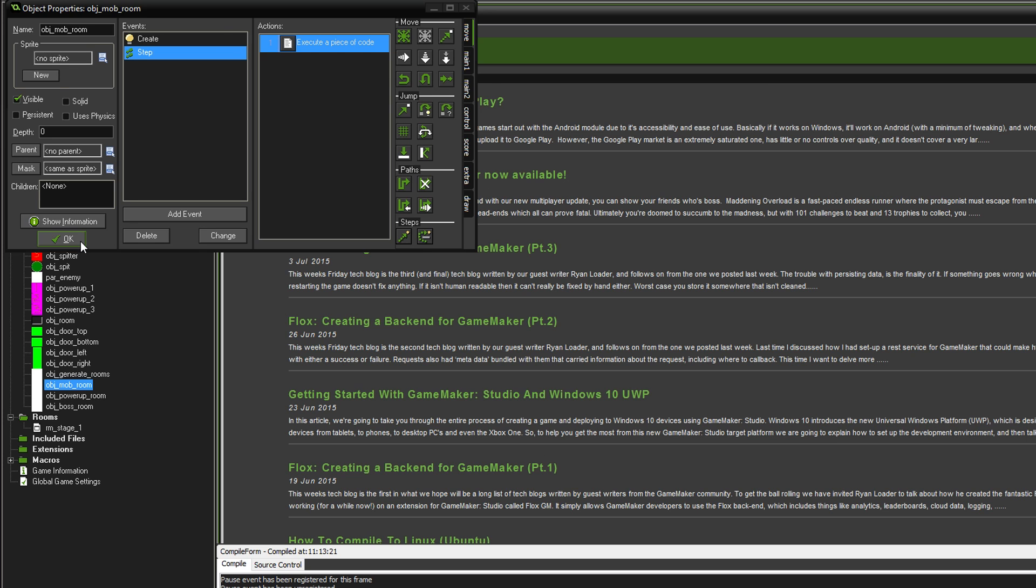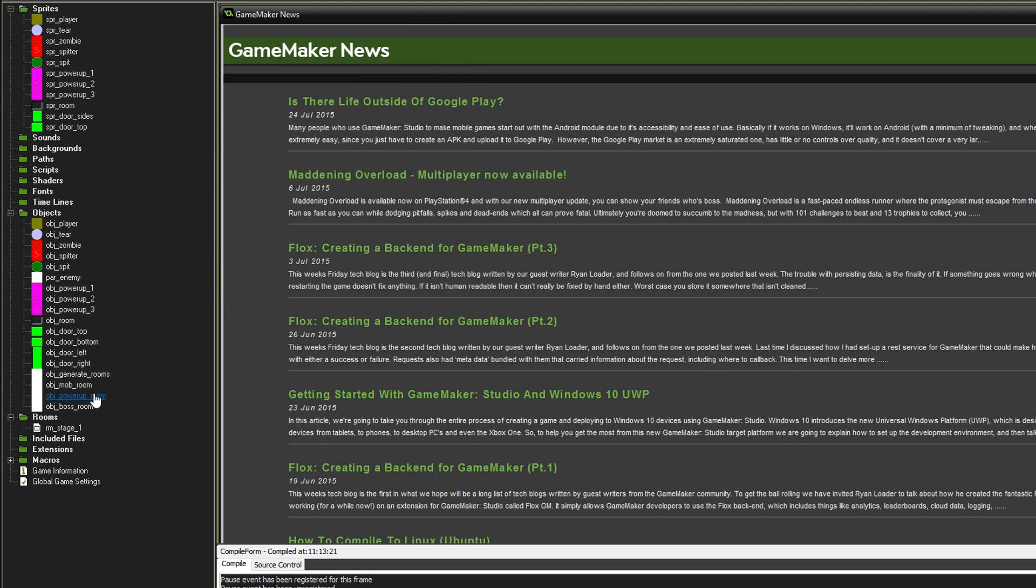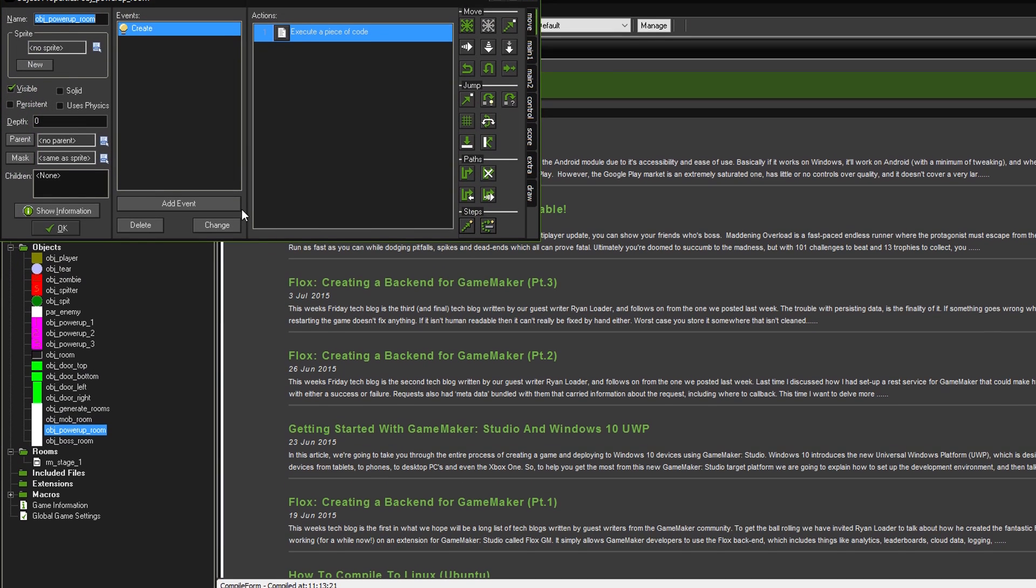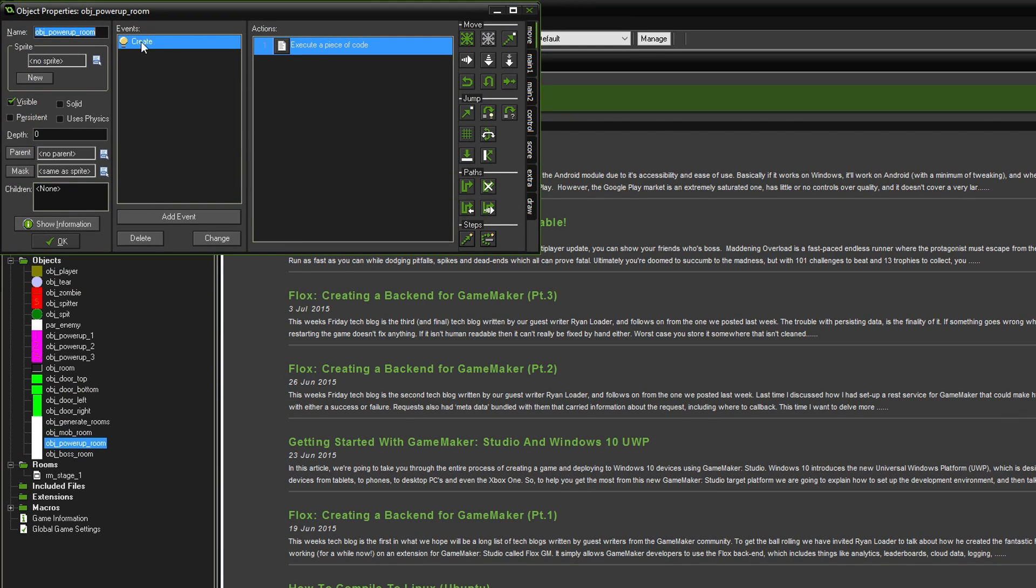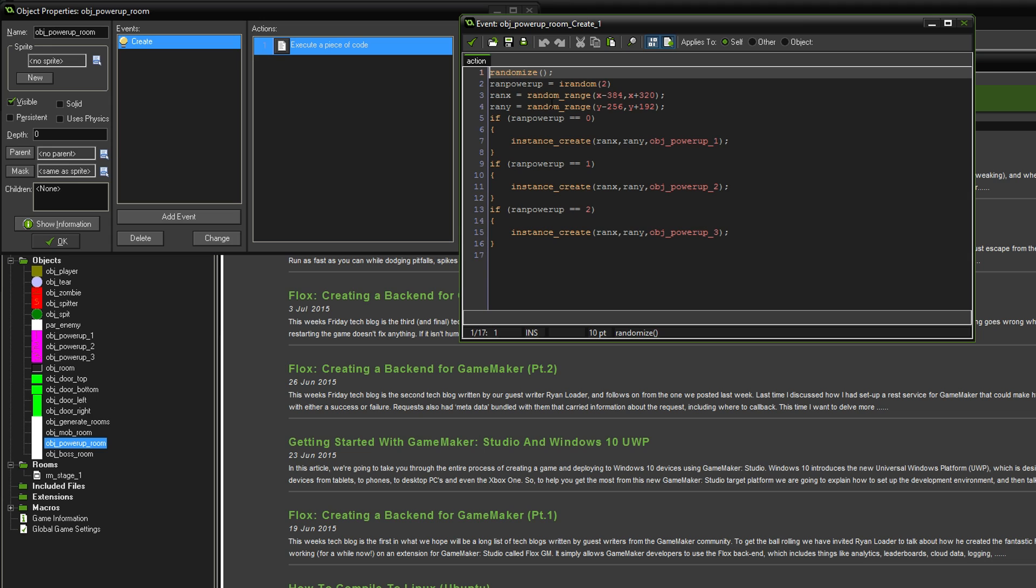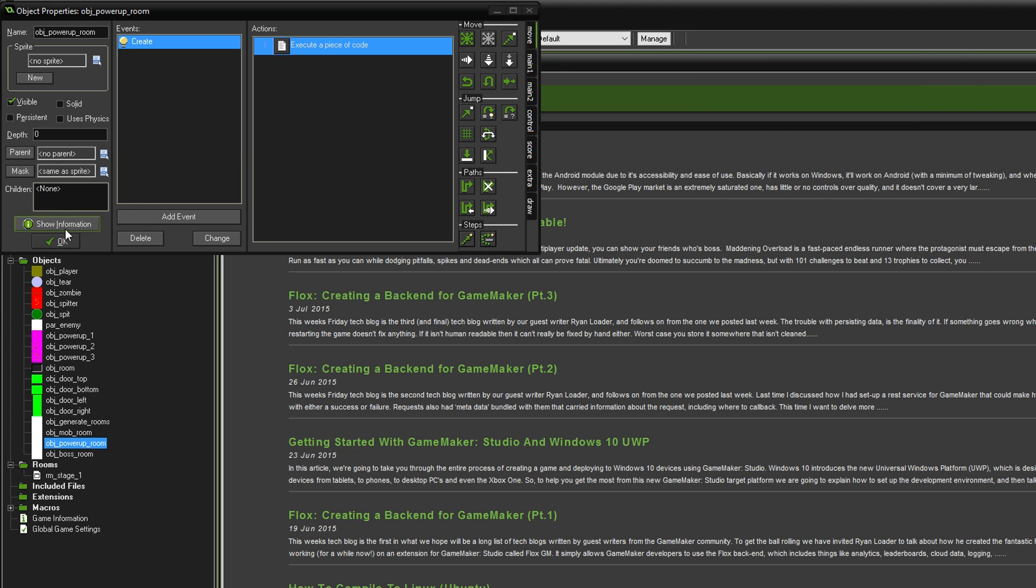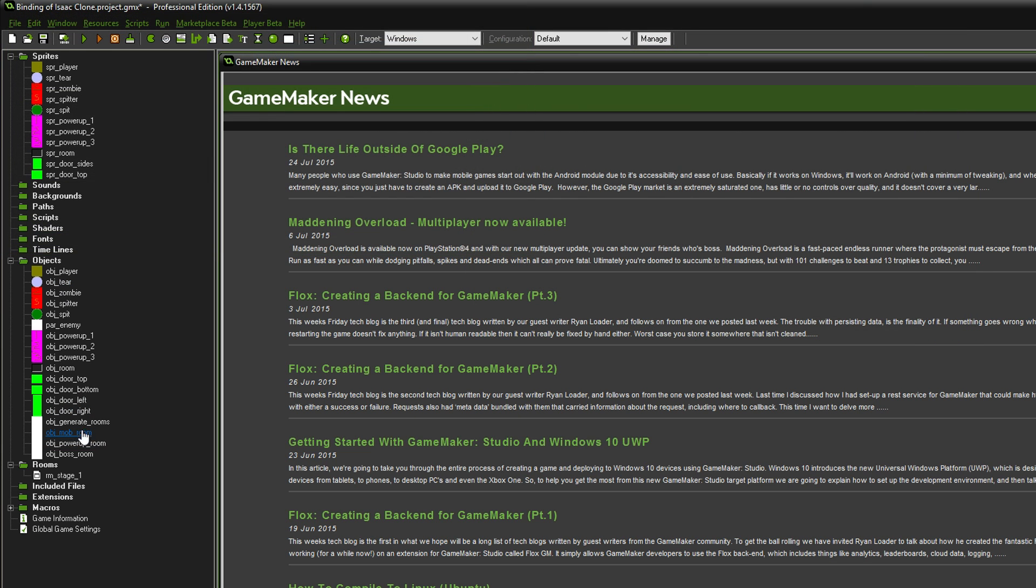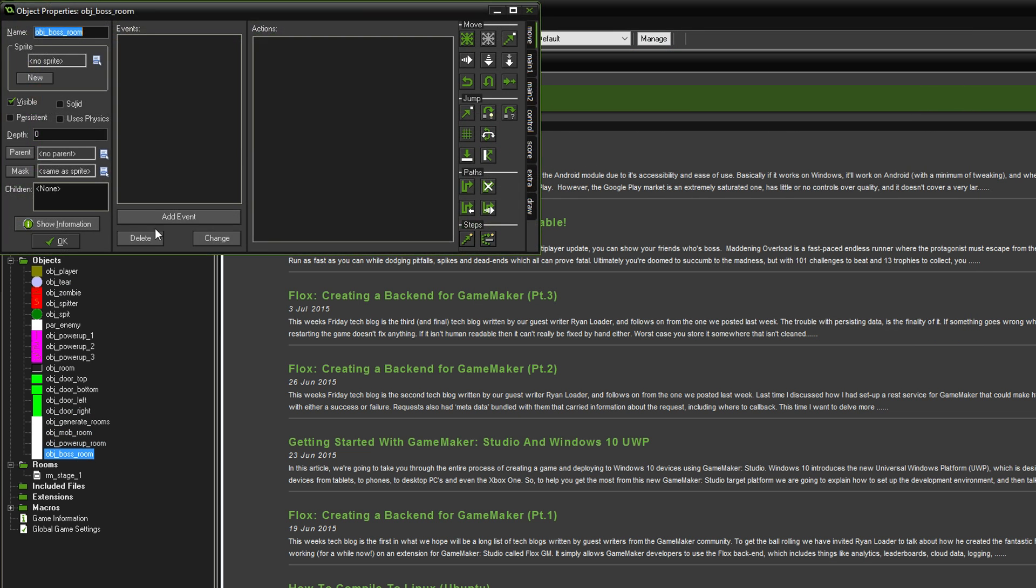That actually works quite well. Now we're going to go to the power-up room and just the create event for this one. It's just going to randomize a power-up that we can get. I've created a boss object but I've not done anything yet and that's going to be for the final episode I think.